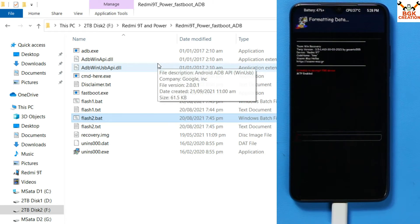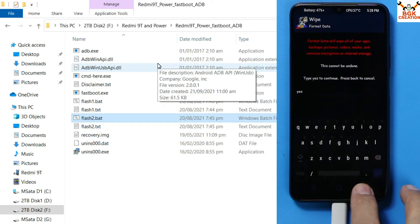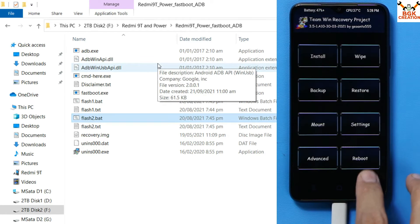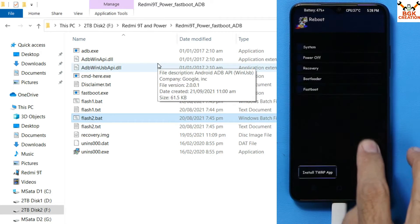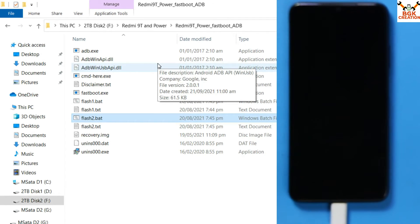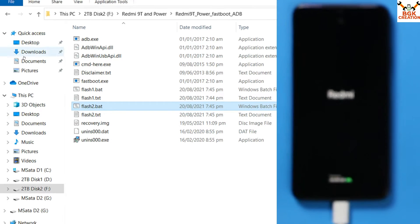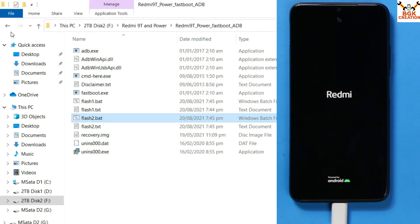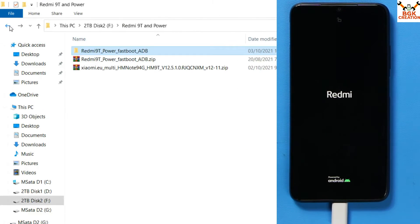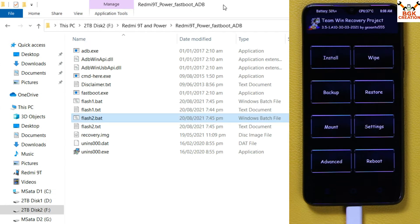Tap on Format Data, type 'yes', and tap confirm. When it is done, come back to the main screen of custom recovery, tap Reboot, then tap Recovery — the device will start booting back into custom recovery.